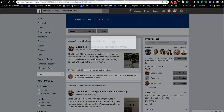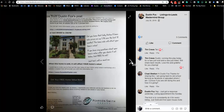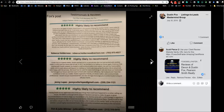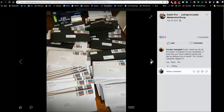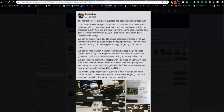In the Mastermind group, there are agents like Dustin Fox in Maryland who shared that the highest ROI for his recent business was the neighborhood flyer. He took this flyer, printed it, and put it in a high-quality black envelope along with a one-page calendar and a one-pager of his Zillow reviews — making it feel bulky and custom-looking so it doesn't look like junk mail. He mailed that to 250 homes around a home he had just sold.